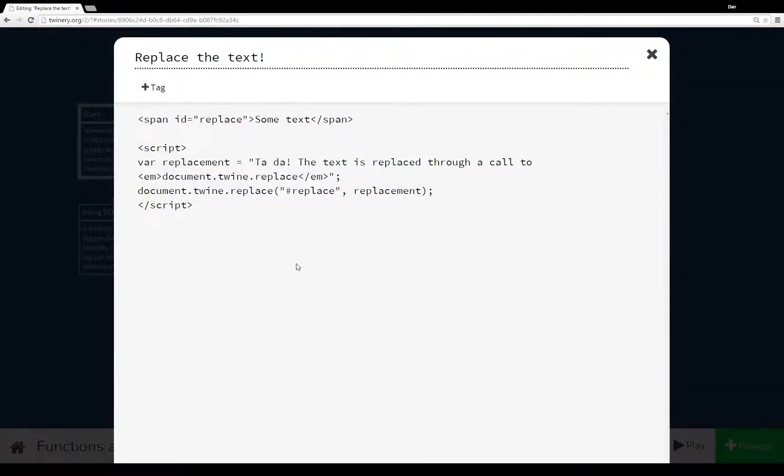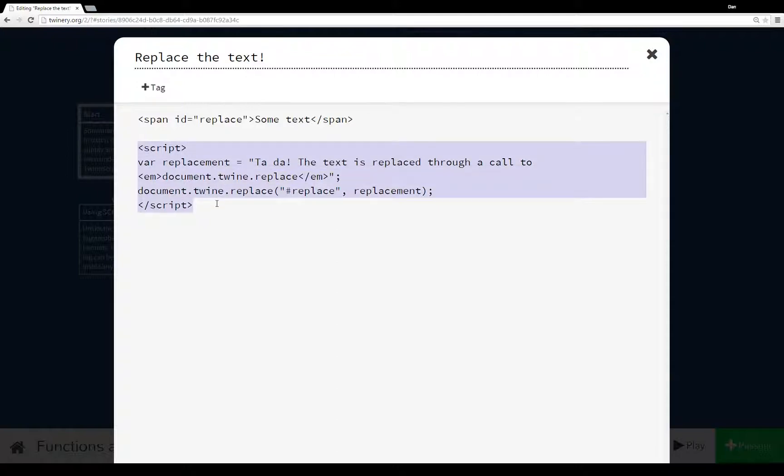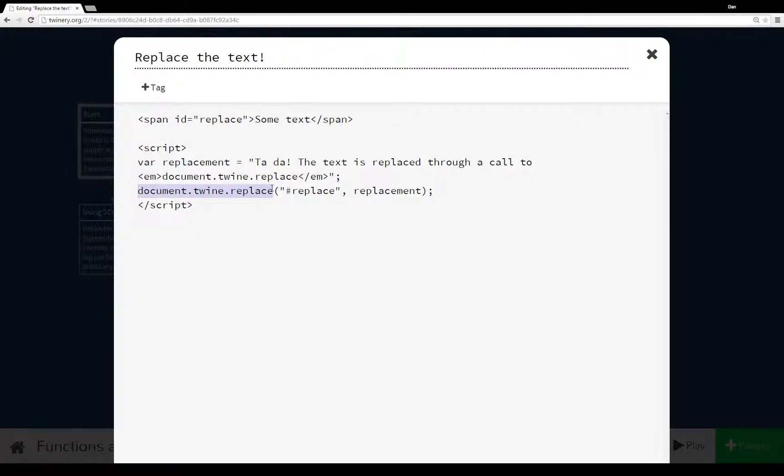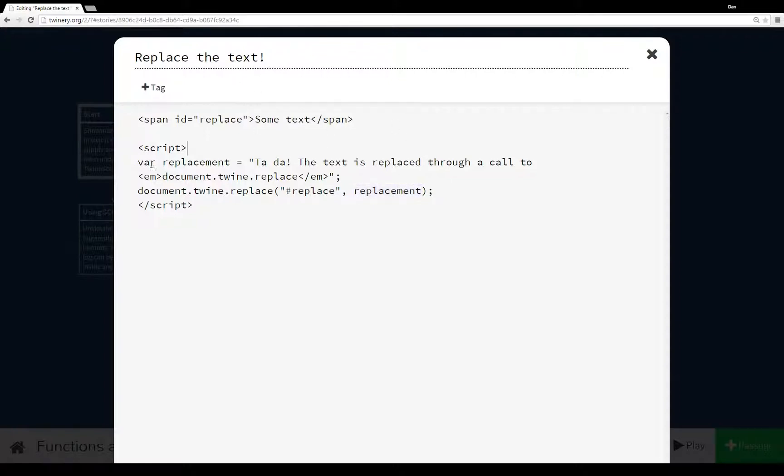In the replace the text passage example here, I have a span that has the id replace, and I have a script tag. Within the script tag, I have two lines here. I'm setting the variable replace to be this entire string, and then I'm calling the document.twine.replace function that is acting similar to a macro would in the other story formats. I'm supplying the jQuery search term, the id with the name replace, similar to how replace works in Sugarcube, by the way, and supplying it with something to replace whatever I wanted with.